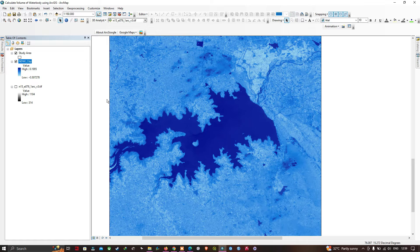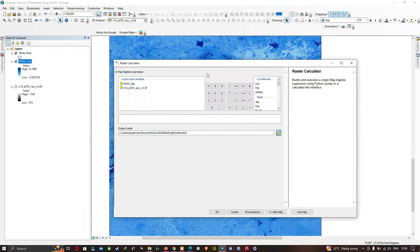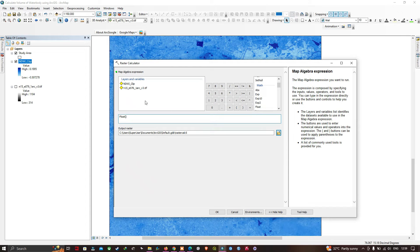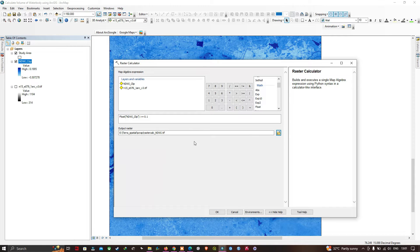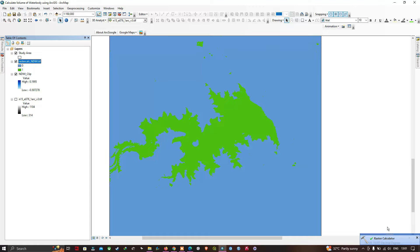Go back to the Toolbox, navigate to Spatial Analysis Tools, Map Algebra, and open the Raster Calculator. Select the Float function, then select the NDWI clip layer, and apply the condition greater than or equal to 0.1. Choose your output file location and click OK. The result shows two values: 0 represents non-water features, and 1 represents water body features.